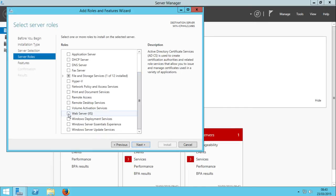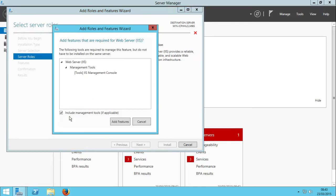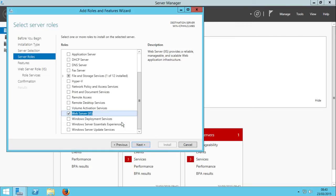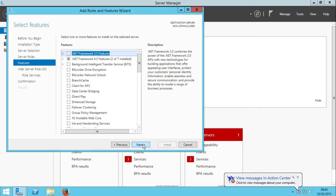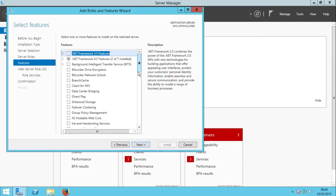Now we can look for what we want: Web Server, Internet Information Services. Here it is, sorry. Now click Add Features, click Next, and wait.